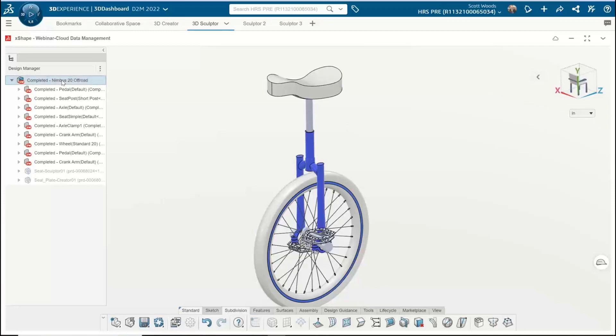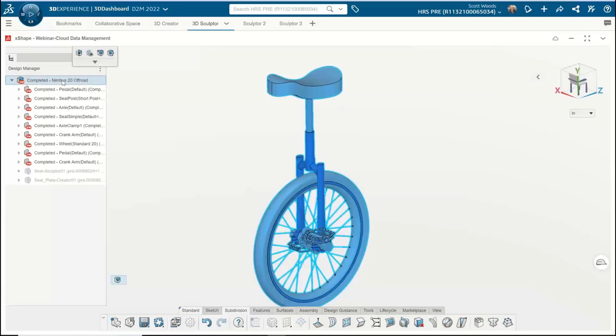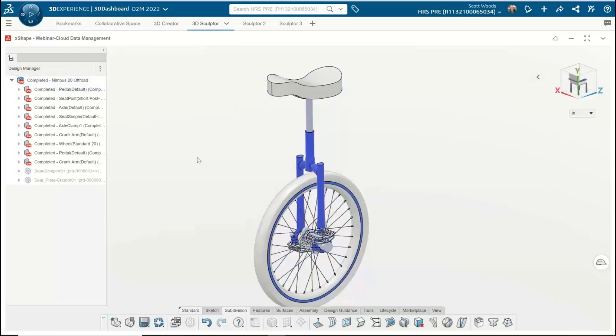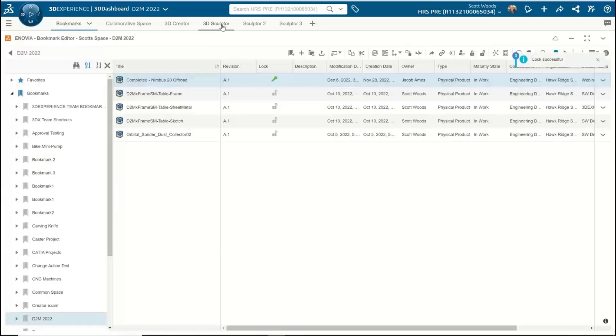I'm accessing that cloud vault with 3D Sculptor, and I'm able to open up his assembly. This is not a copy of it, this is not a pack-and-go. This is real. When I make a change, he's going to see it. When he makes a change, I'm going to see it.